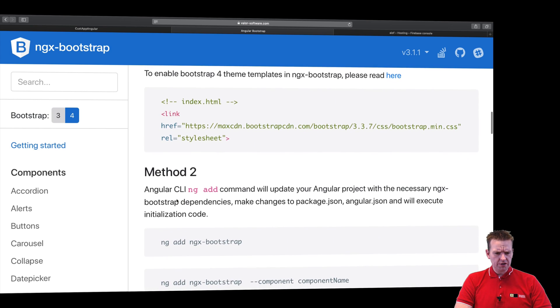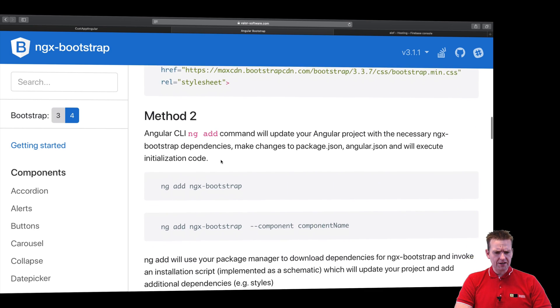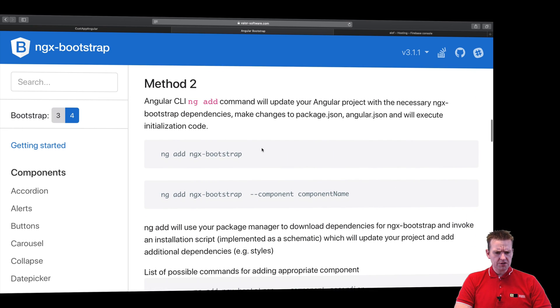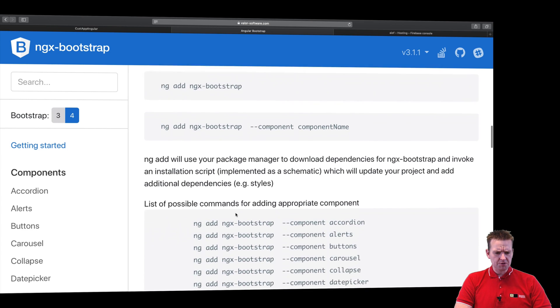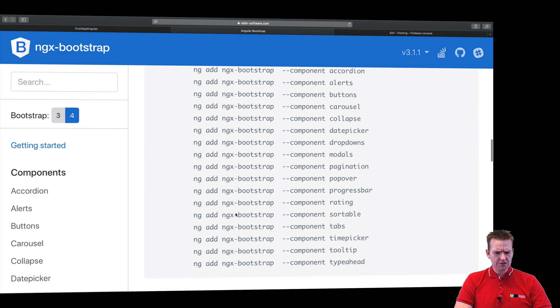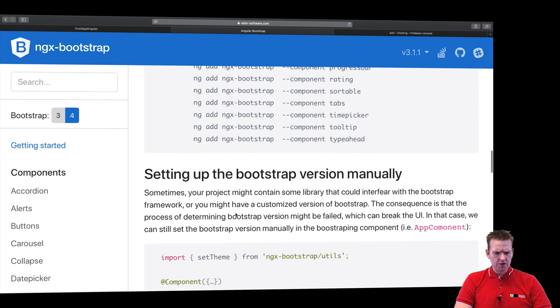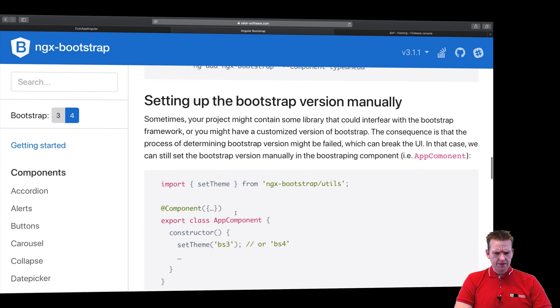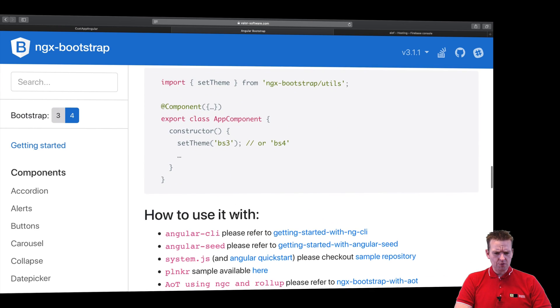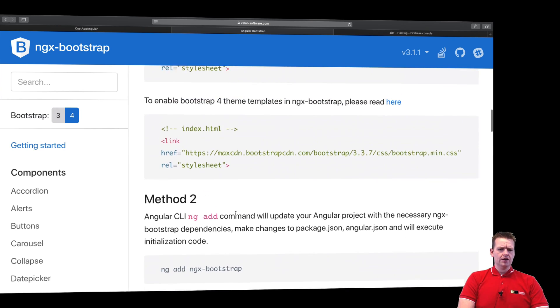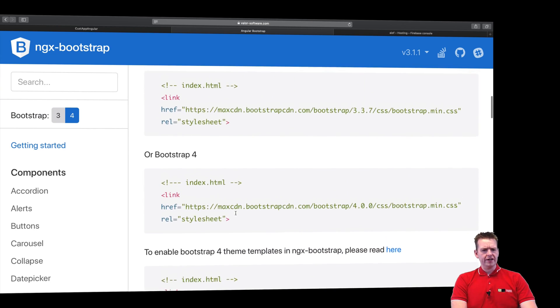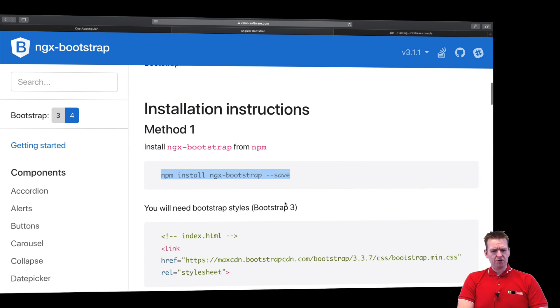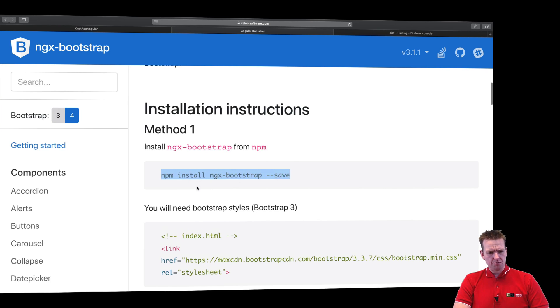Let's just keep scrolling. There's also another method right here that I can run this command and then I can start adding specific components later on. This time let's just do installation method one. I think that's the most important one to learn.